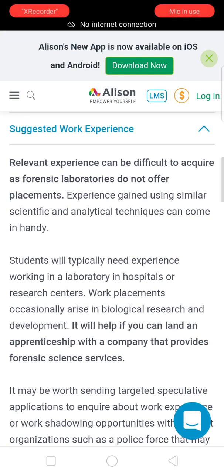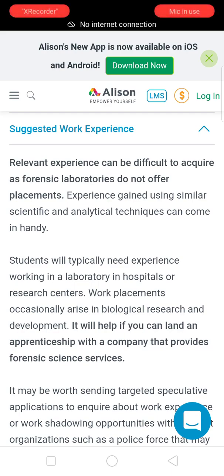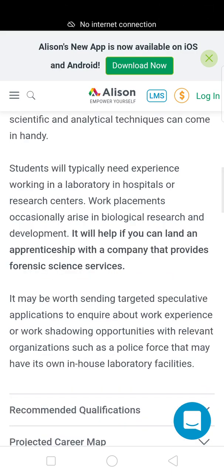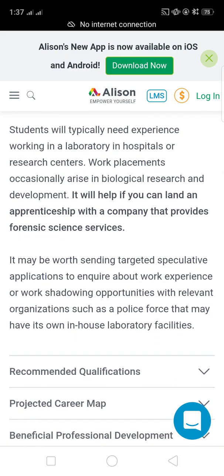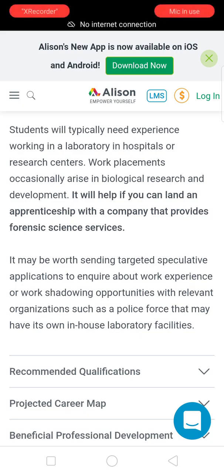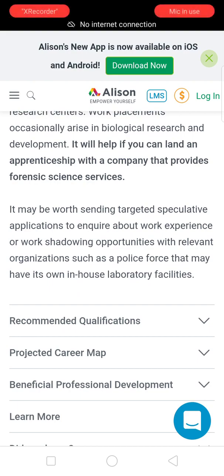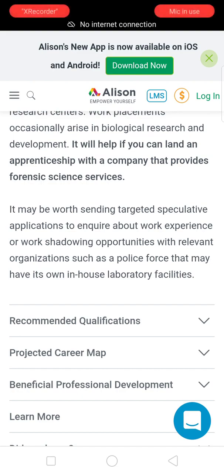Gaining experience can be difficult as forensic laboratories do not often offer placements, but experience using similar scientific and analytical techniques can be very helpful. Students will typically need experience working in laboratories in hospitals or research centers. Placements may arise in biological research and development. It will help if you can land an apprenticeship with a company that provides forensic science services, or send targeted speculative applications to organizations such as police forces that may have in-house laboratory facilities.